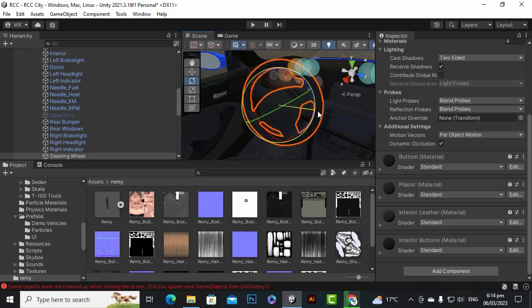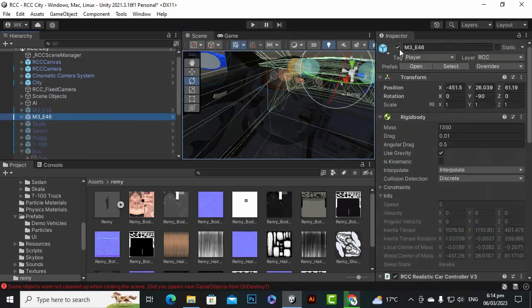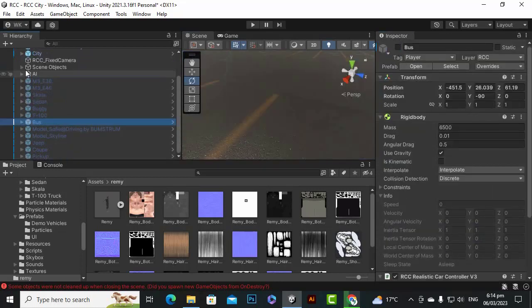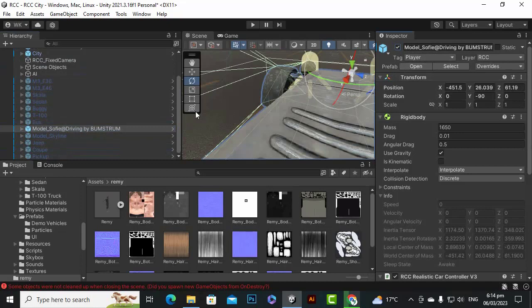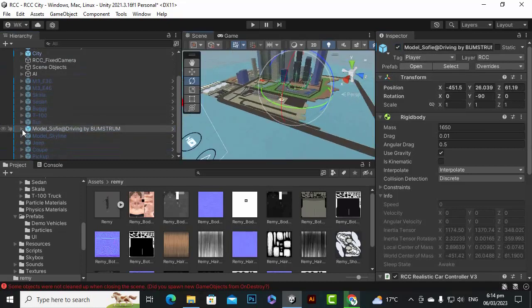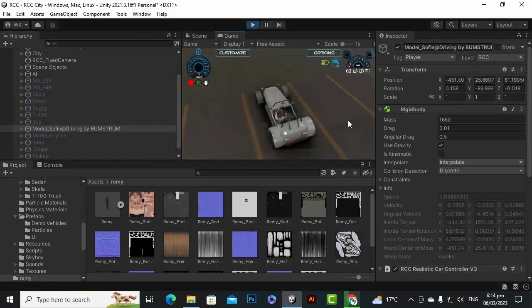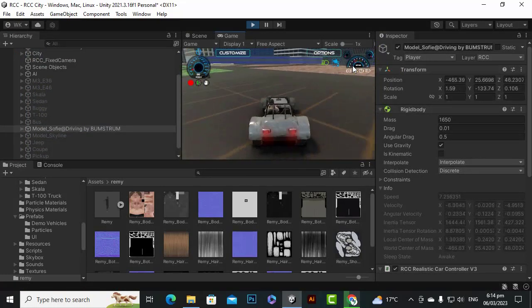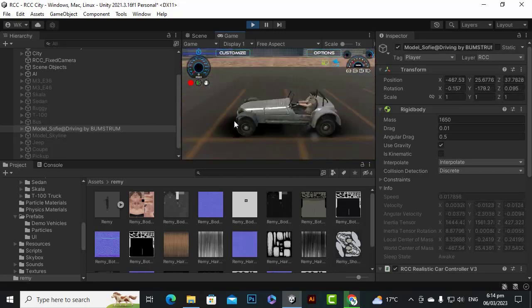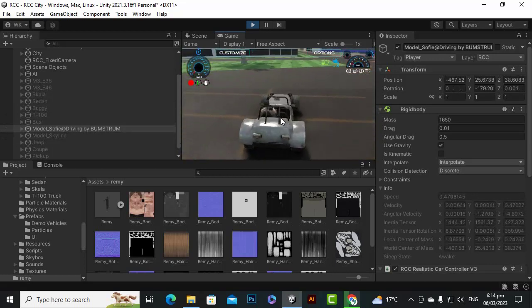Now let's see how to add the character. With RCC we have a car called the 'Sufi' model. If we play this model you can see there's a nice character inside the car that's actually driving it. So how can we add this character to any other vehicle?